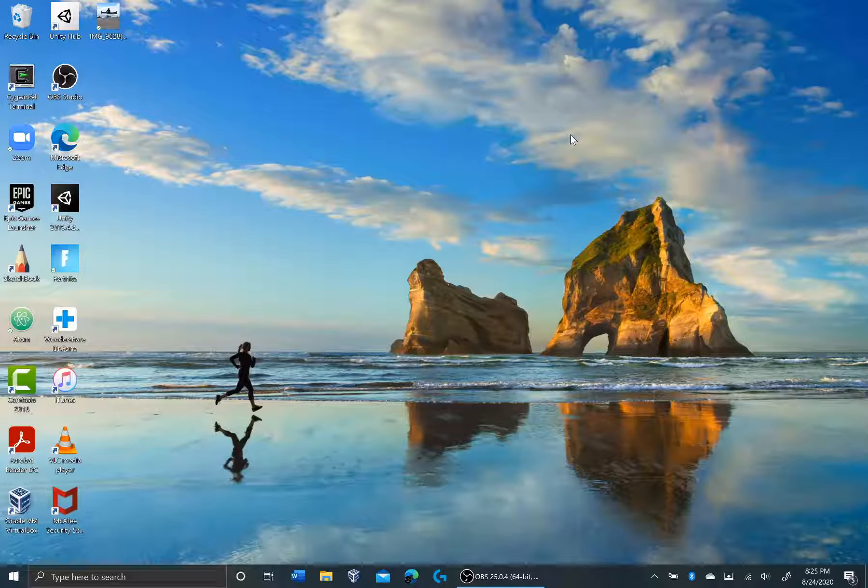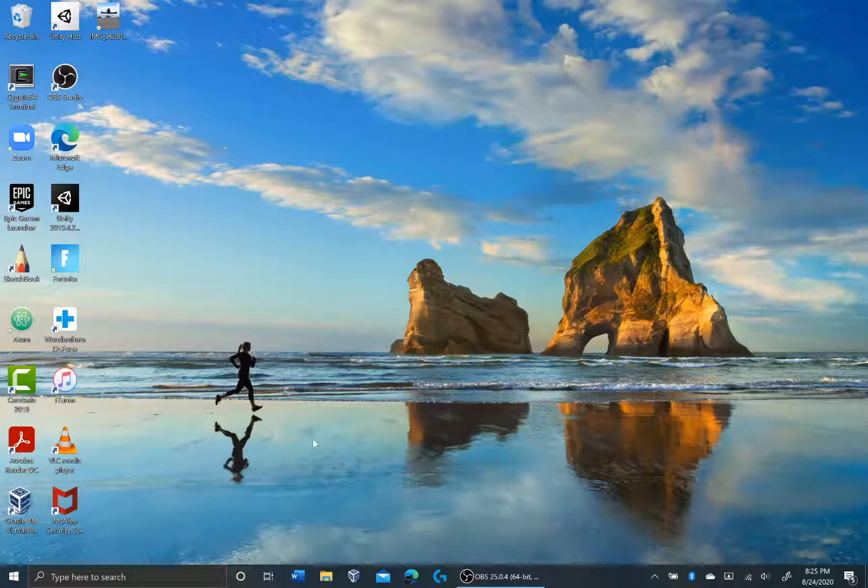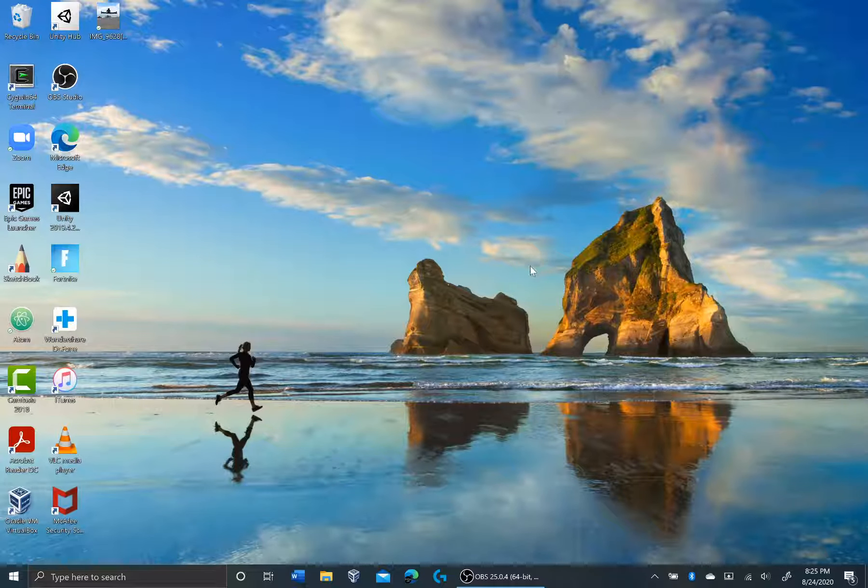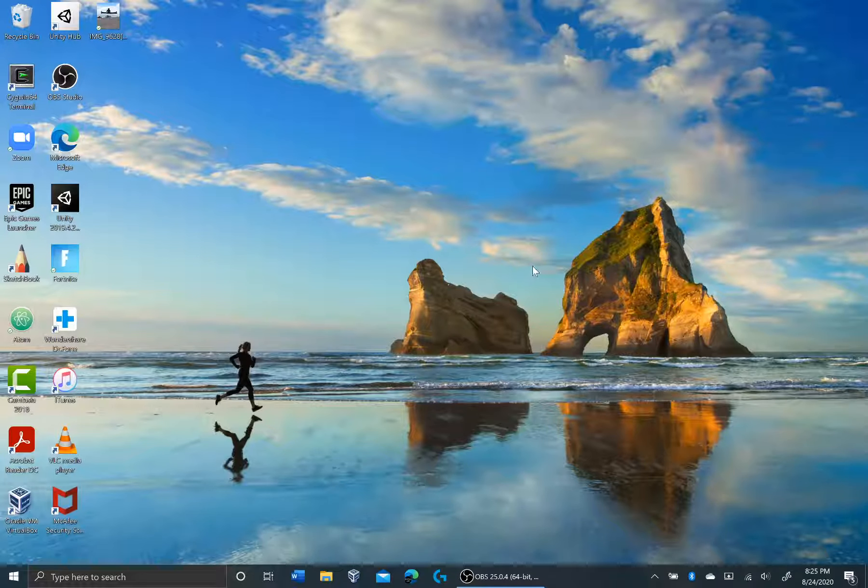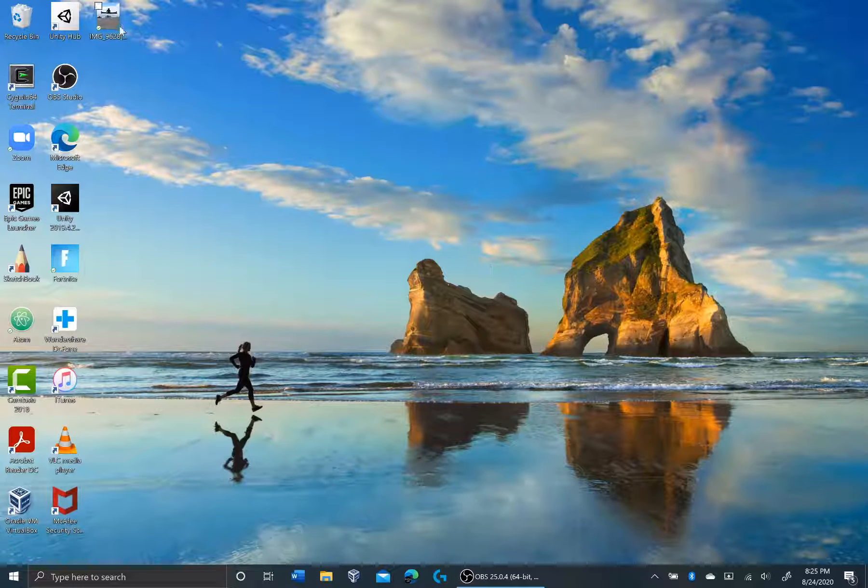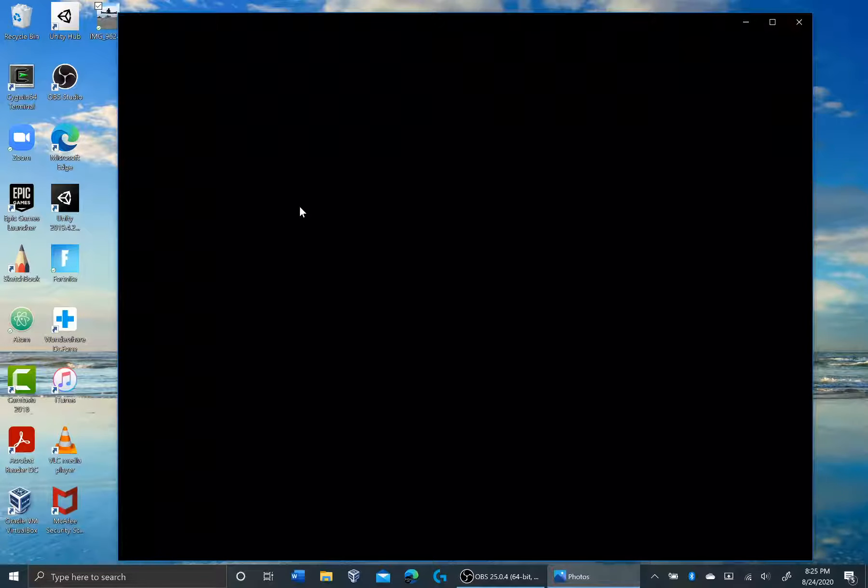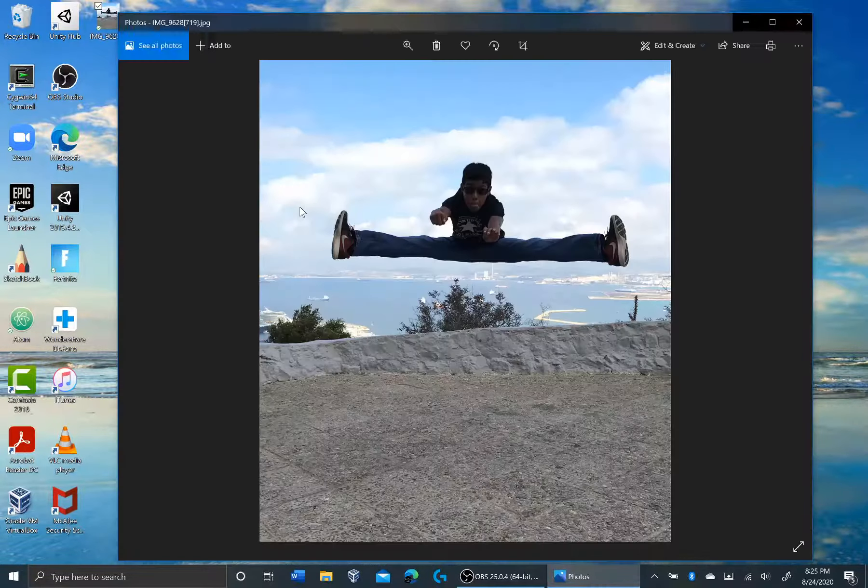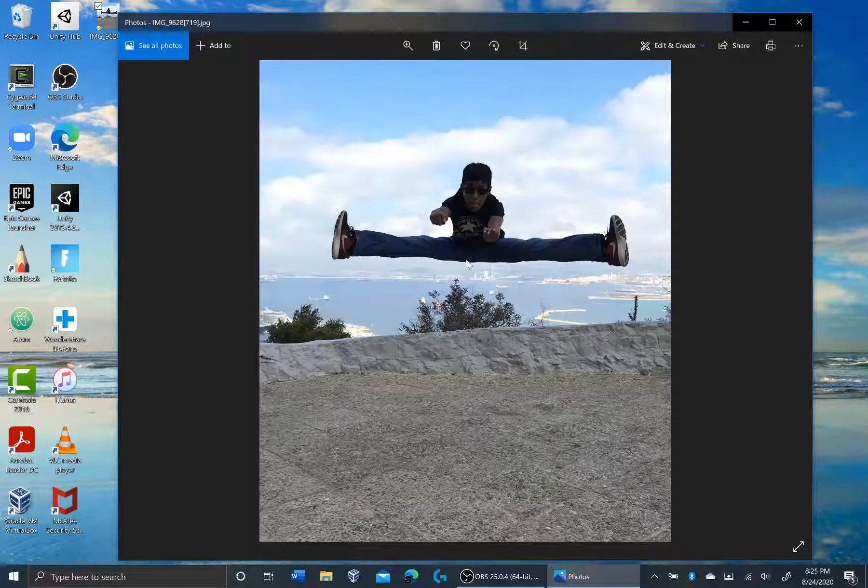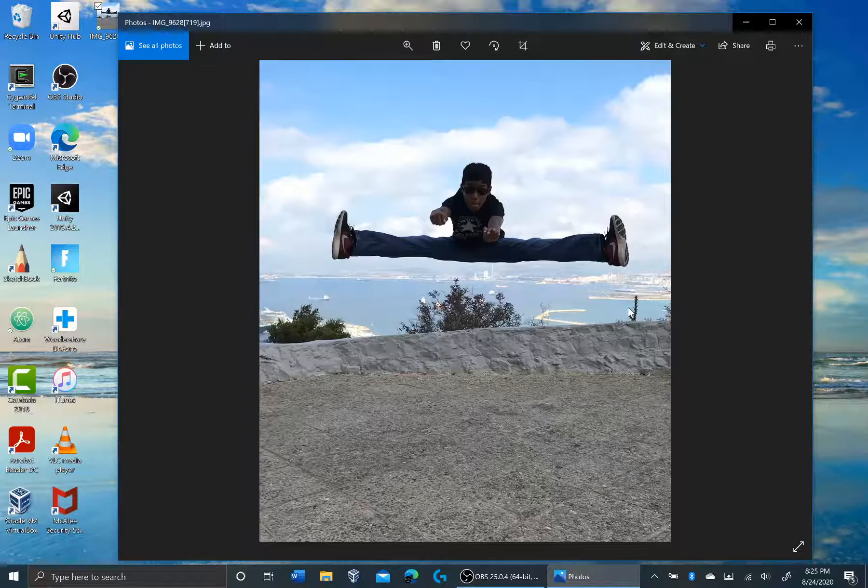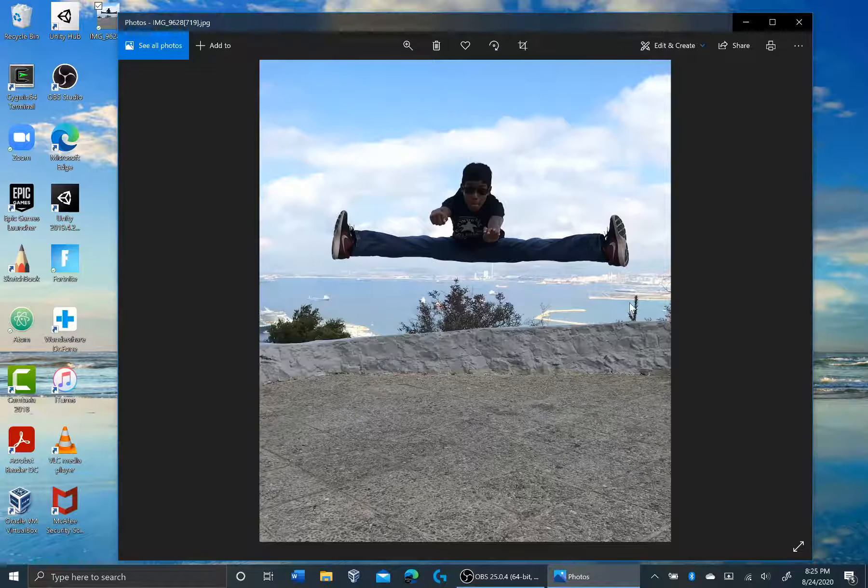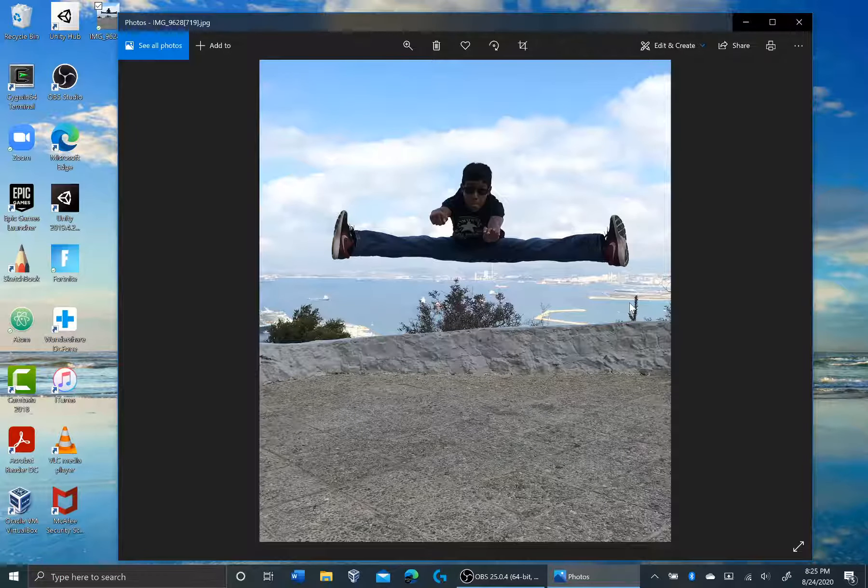So for today's tutorial and demo, I'm going to be extracting metadata from a photo using a tool called ExifTool. I'm going to be extracting that metadata and I'm going to be changing some of the metadata. So this is the photo that we're going to be using for today. It's a picture of me doing a split jump somewhere in the world. We're going to see by the end of this video if I can find out where I was.